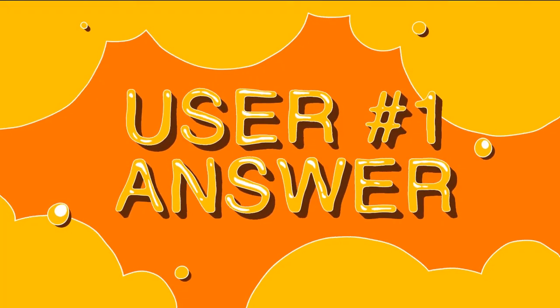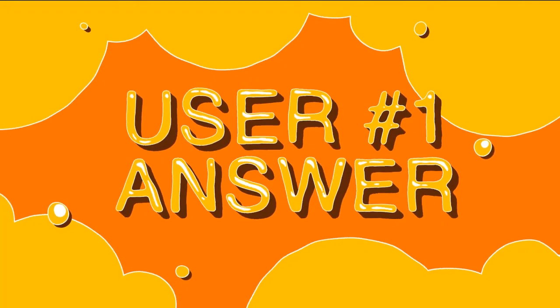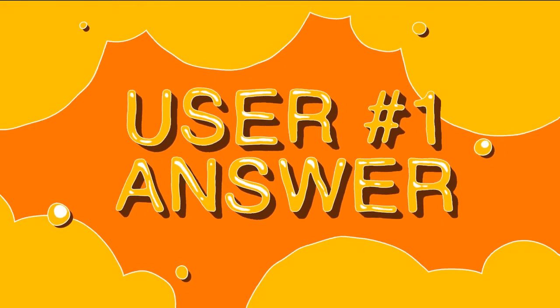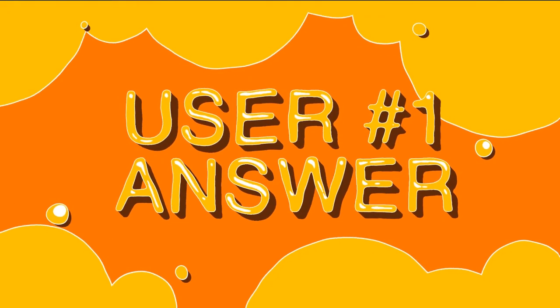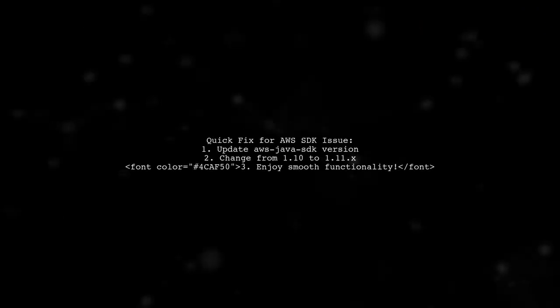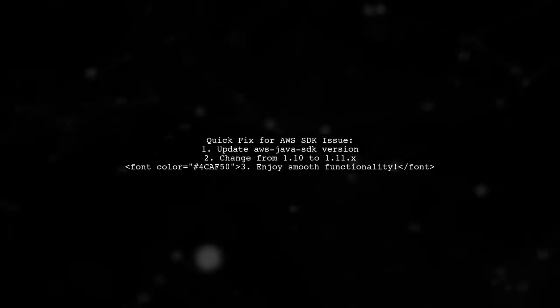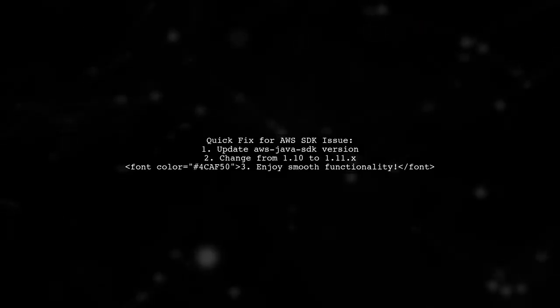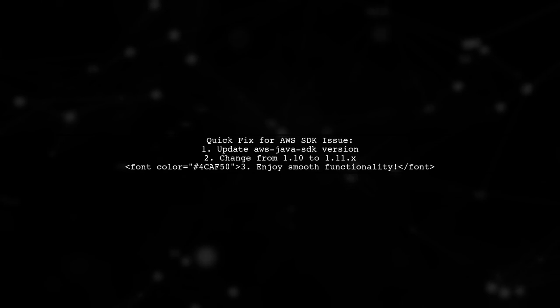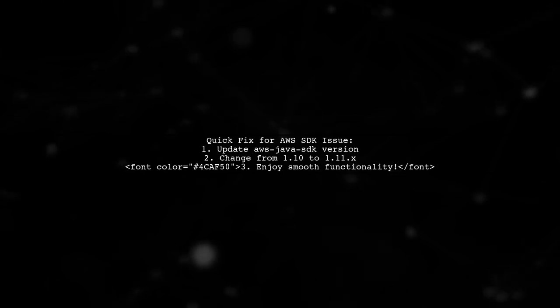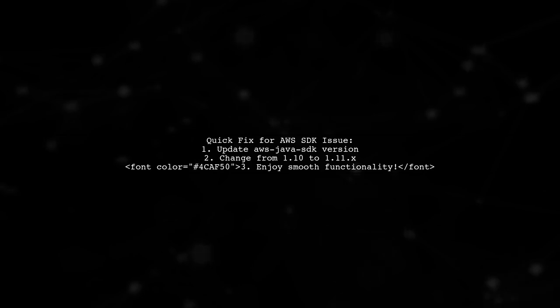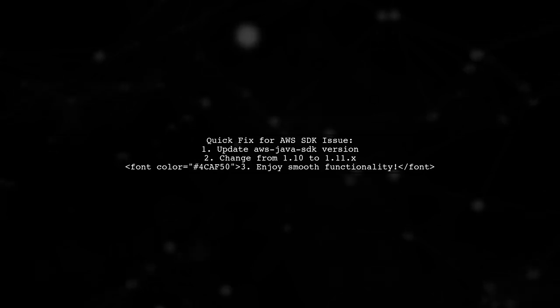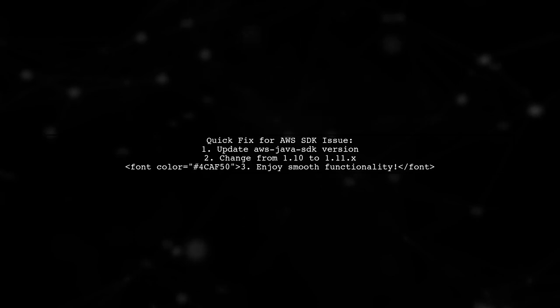Let's now look at a user-suggested answer. If you're facing issues using the AWS SDK in your Spring Boot application, here's a quick fix. Simply update your AWS Java SDK version from 1.10 to 1.11.x and it should work perfectly.